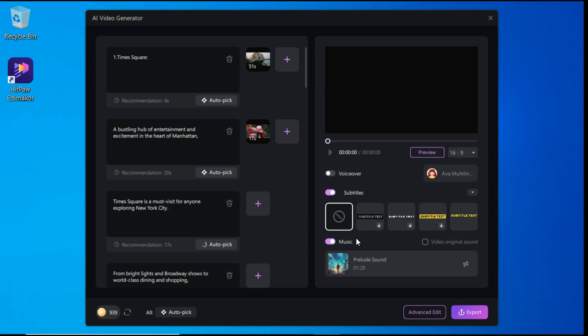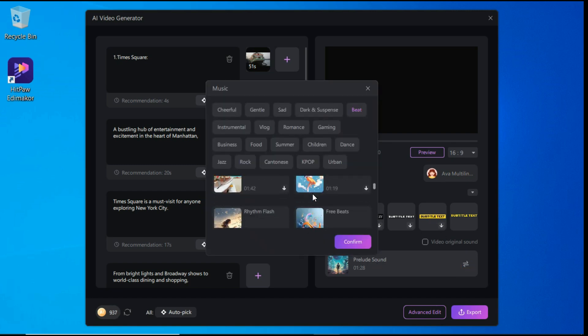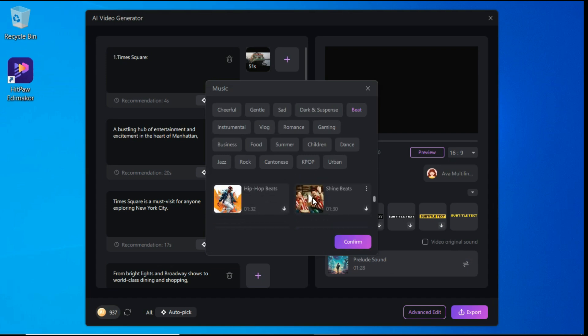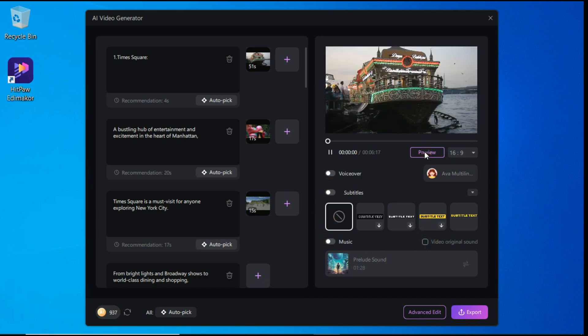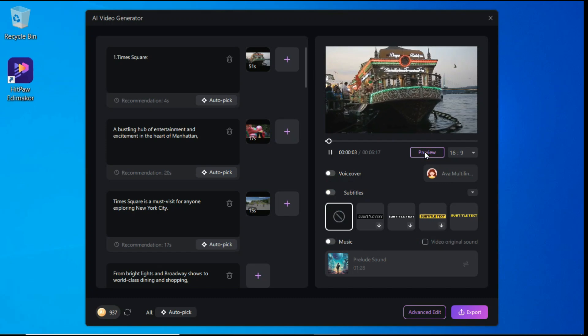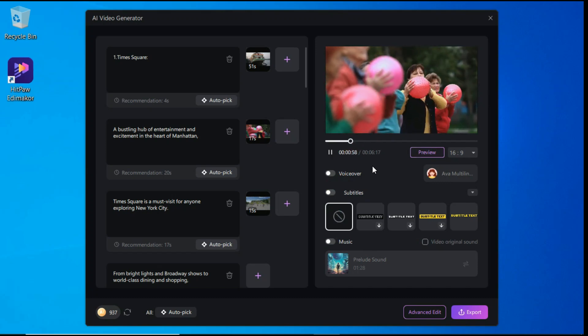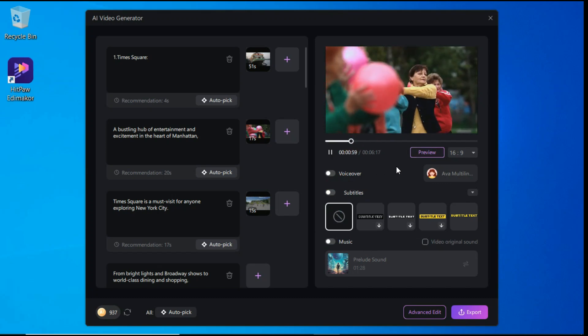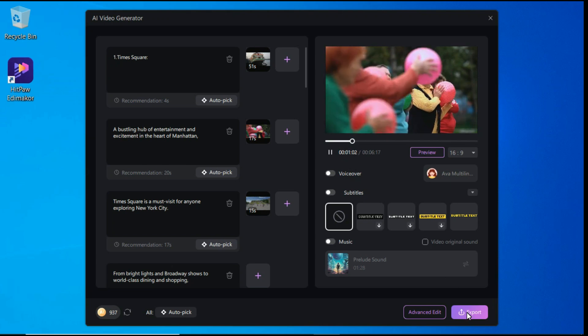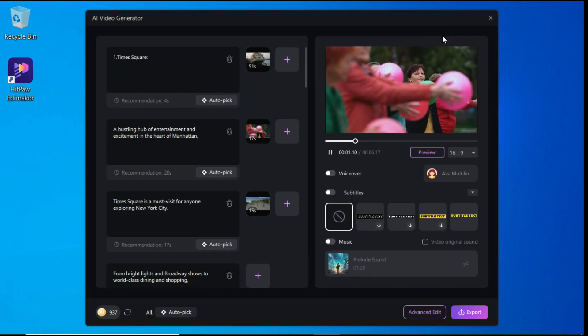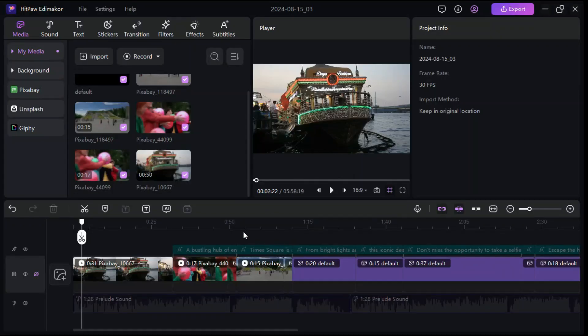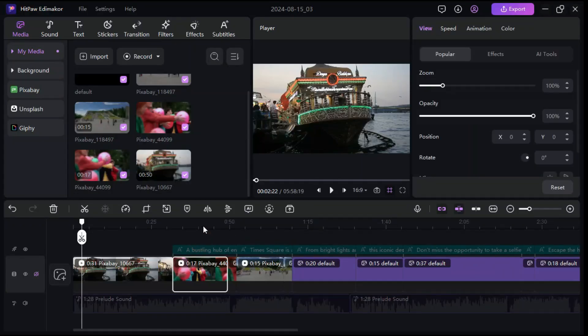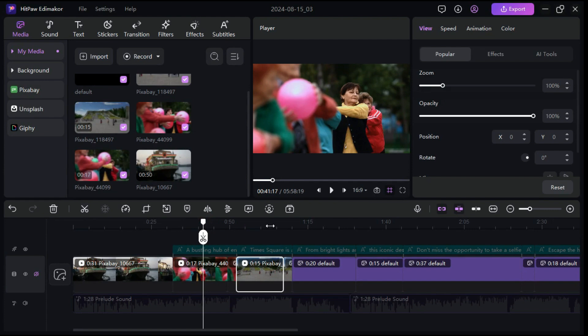The music has been added automatically. If you do not like it, click on the Replace button to select other music. Of course, you can just use the original video sound. Preview the video to make sure everything looks good. After satisfied with the video, you can export the AI-generated video by clicking the Export button, and if you want to make further edits, you can click Advanced Edit button, and it will bring everything that it has created into the timeline, and now from here you can edit this video according to your desire.